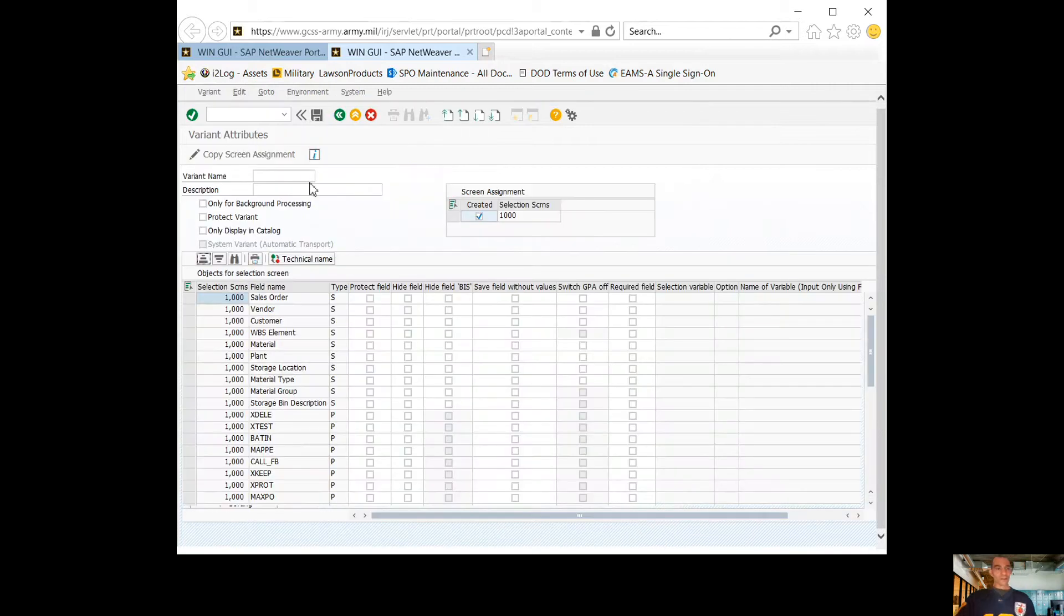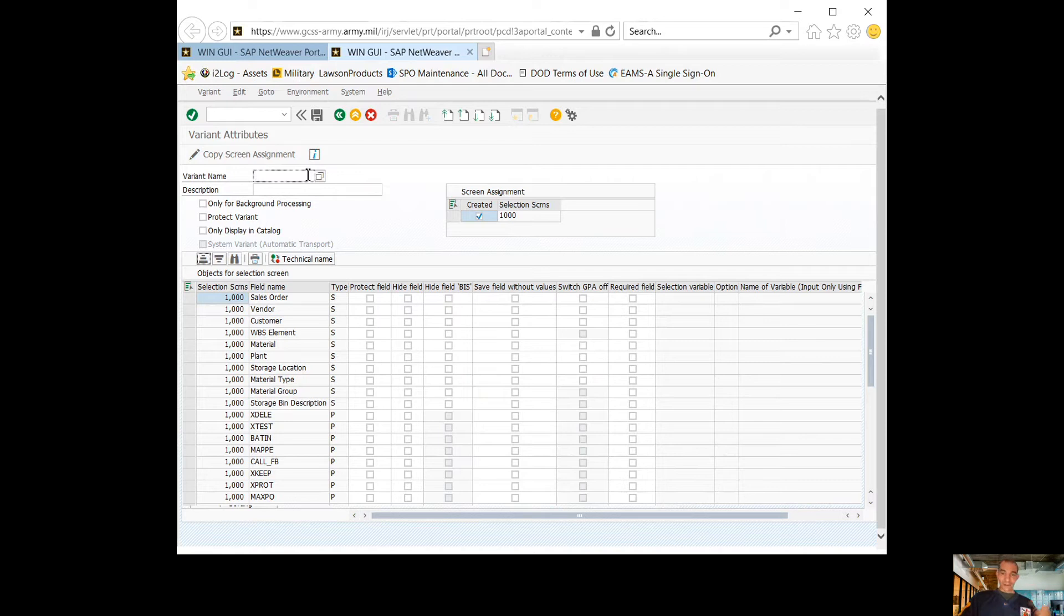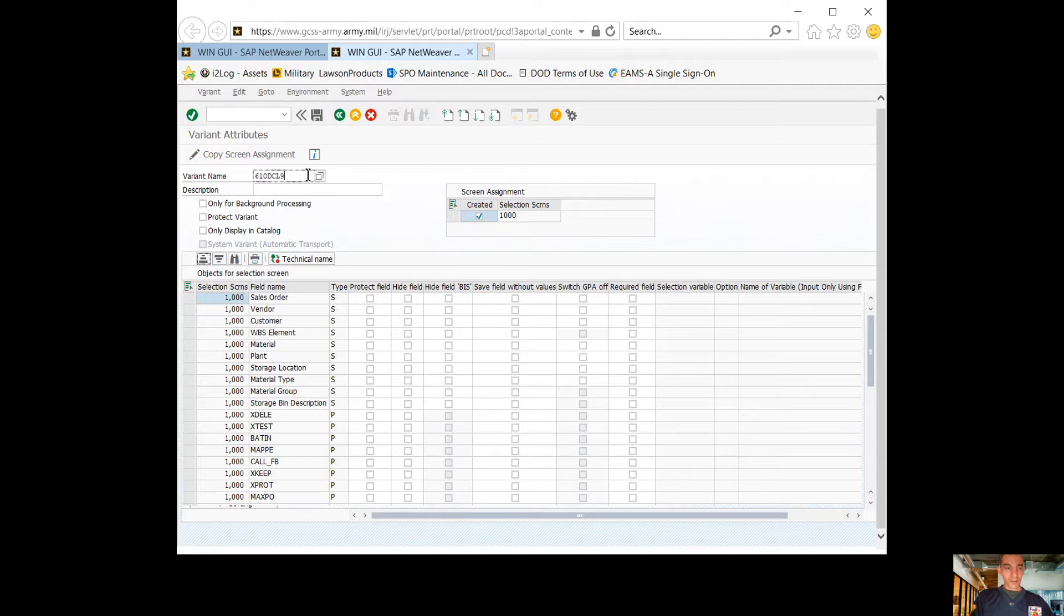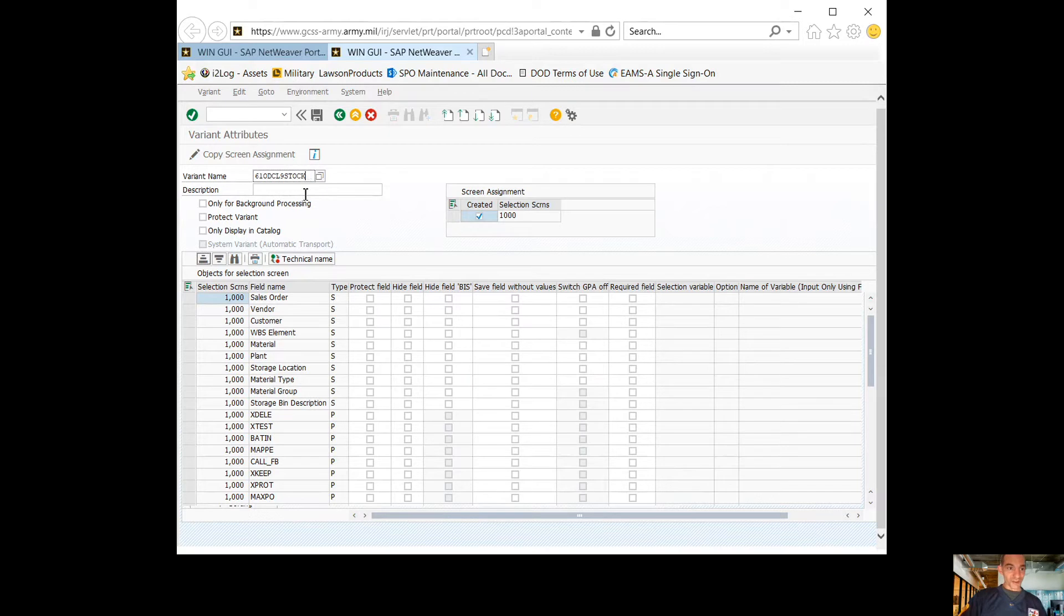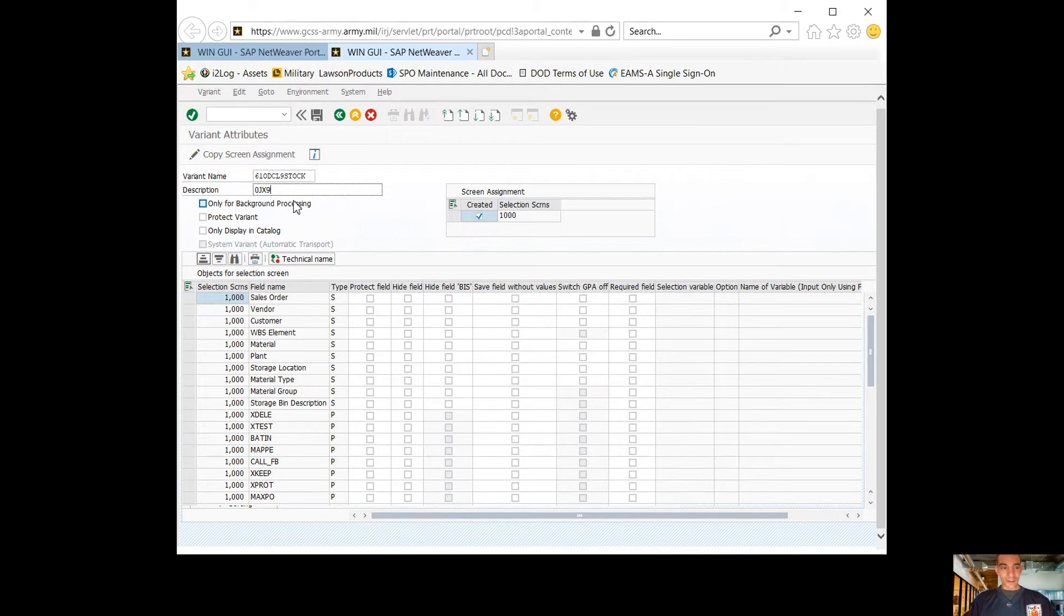Once I'm in here, all my variants for my battalion or companies, I label them the same. Should be like the unit, the class of supply, whether it be class nine, class two, and I usually do stock. For the description, I'll normally put the storage location.